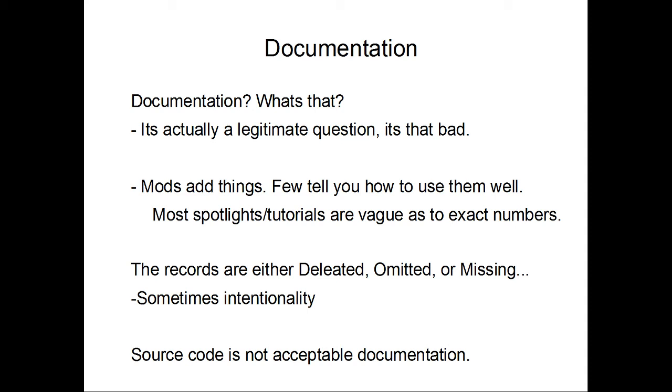So, for those of us who play with mods, well, mods add things, and very few of them will actually tell you how to use them. Well, I add wires. Okay, how do you use the wires? What sort of statistics are in the wires? Most mod spotlights and tutorials are very vague as far as exact numbers. Understandable if you try to cover one of the larger tech mods in 15 to 20 minutes. Not so great if you actually need to come up with a build that isn't going to experience a catastrophic failure event.